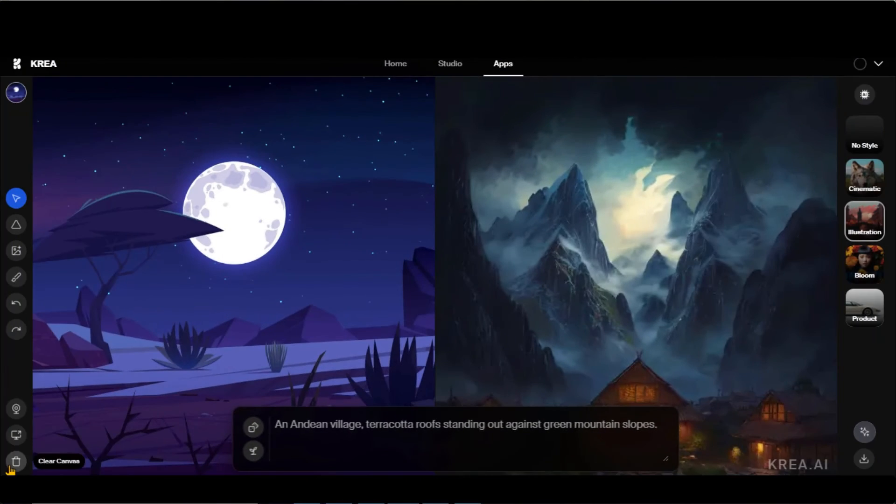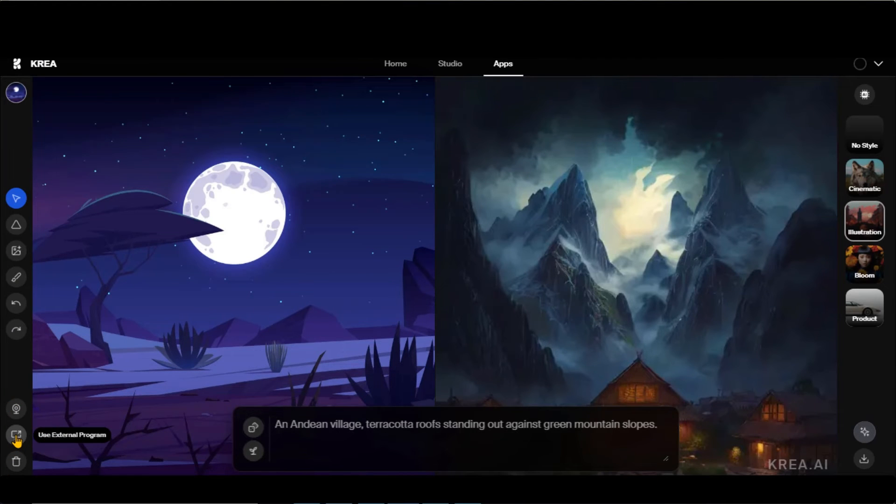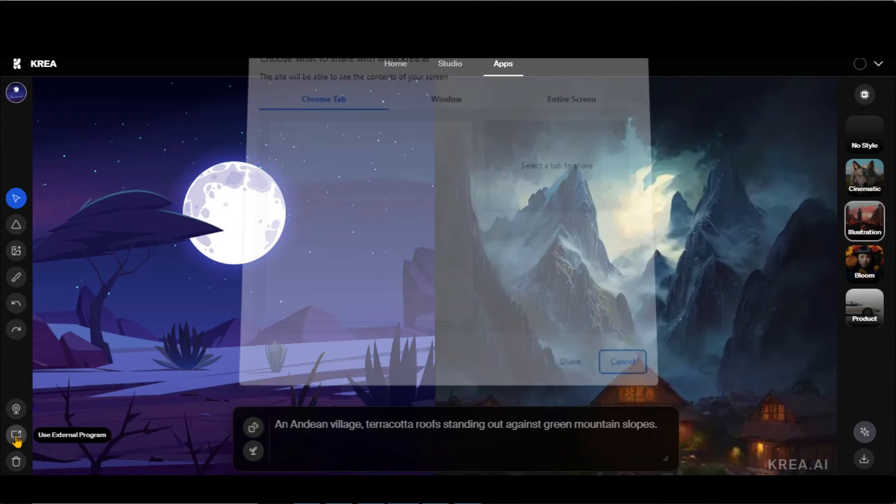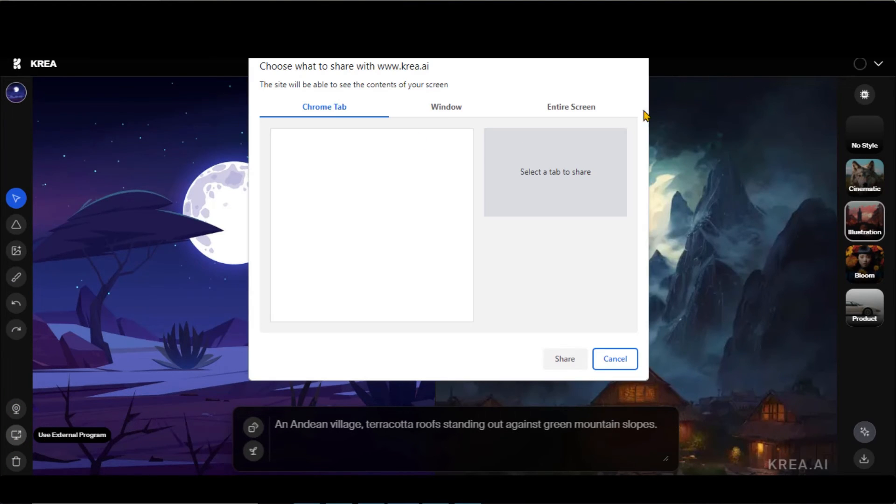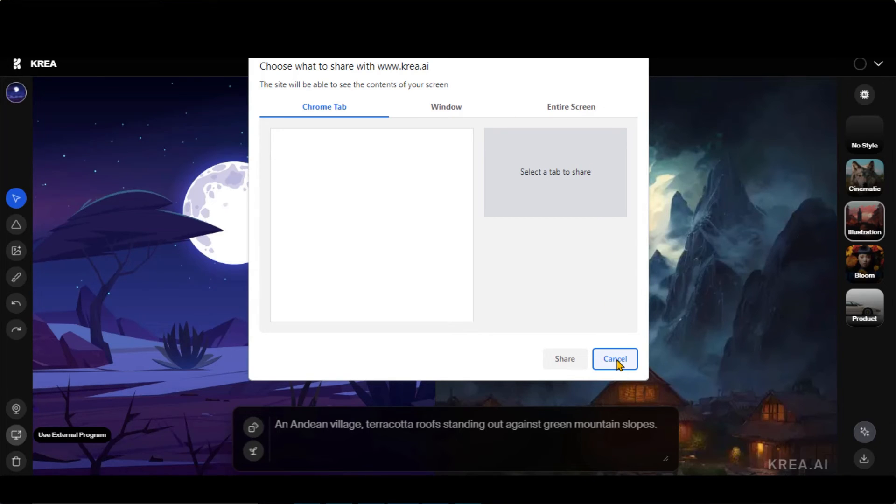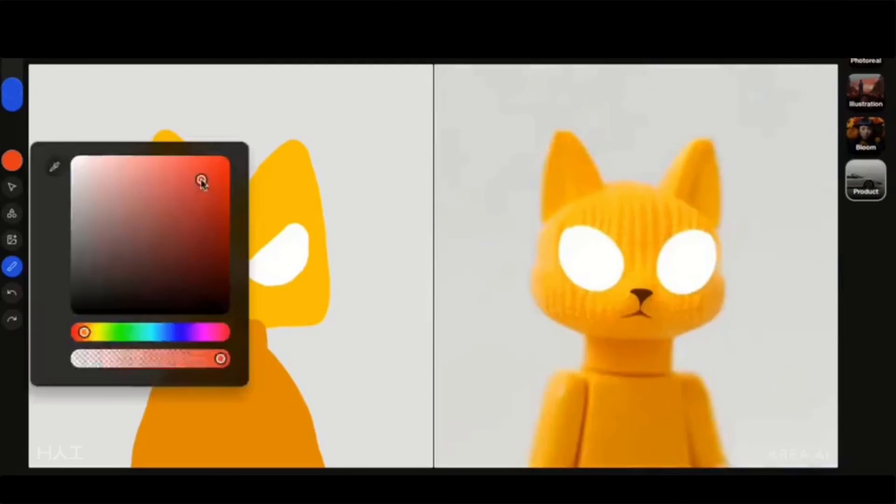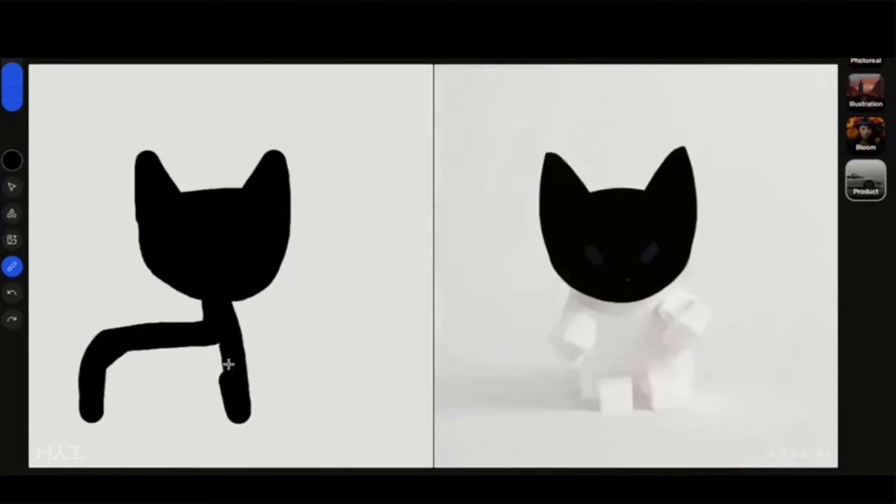This external program feature will be a goldmine for artists. By selecting this tool, you have options to use external programs such as Photoshop, Illustrator, Autodesk, or any other software. Here you can see some of the works from other creators.